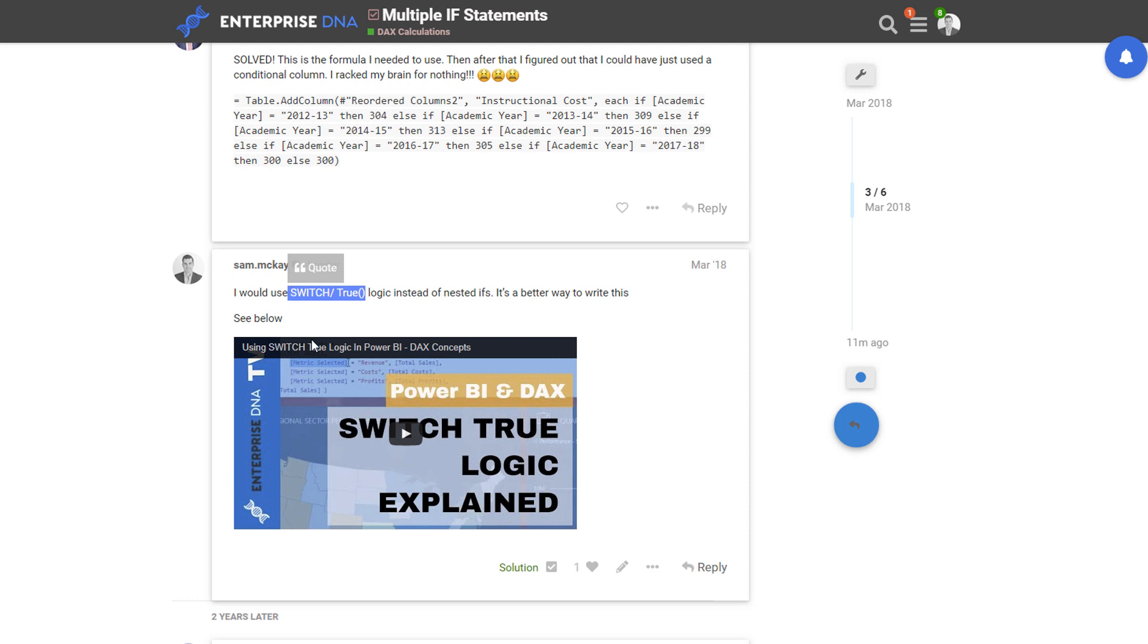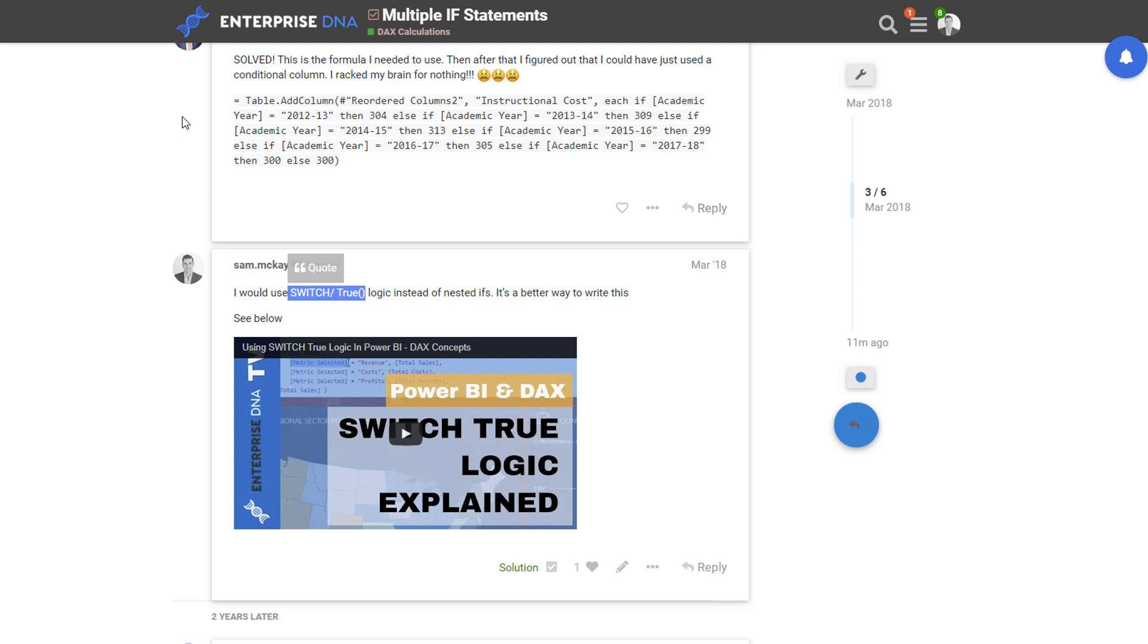In this particular video, which you can watch if you want to go to this link - you can also search for it on YouTube at the Enterprise DNA TV channel - the link will be placed in the description of this video so you'll be able to navigate back to this if you want.